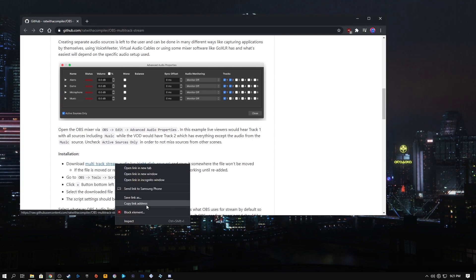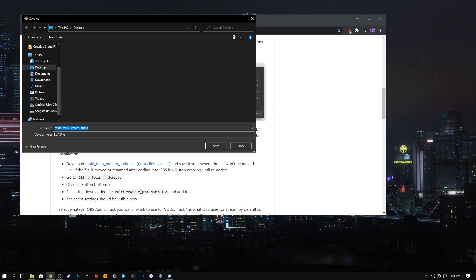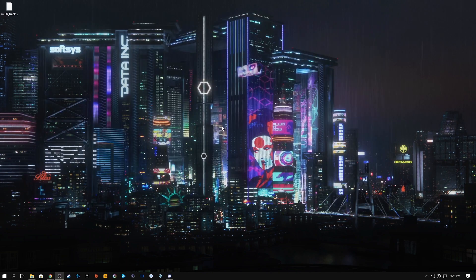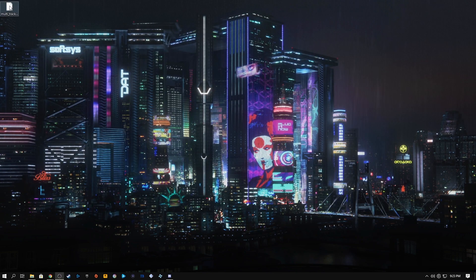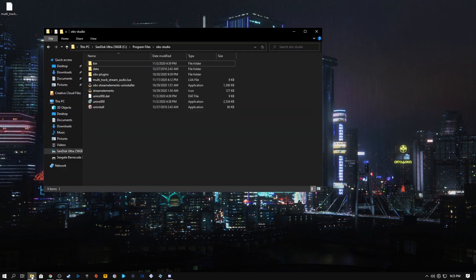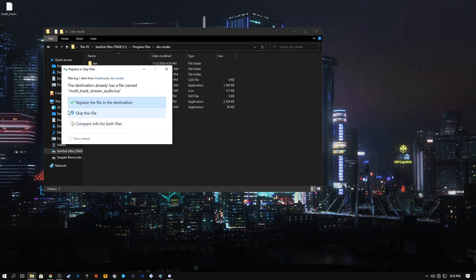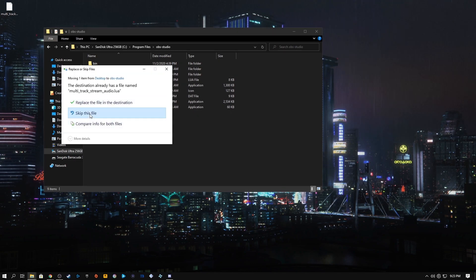Download the script by right clicking and saving link as. You can go ahead and rename the file, but I kept it as is. Next, you're going to want to keep the script in a safe place where it won't be moved or deleted by accident. So I went into my files to find the OBS Studios folder and moved it in there. I already have it, so I'm going to skip.